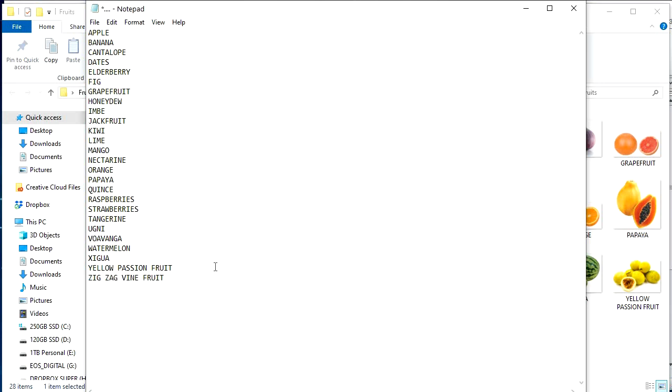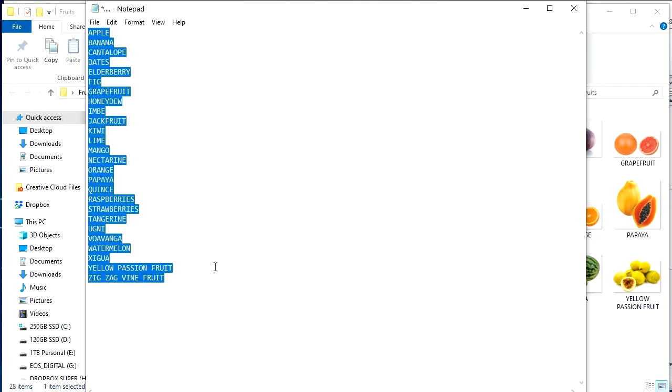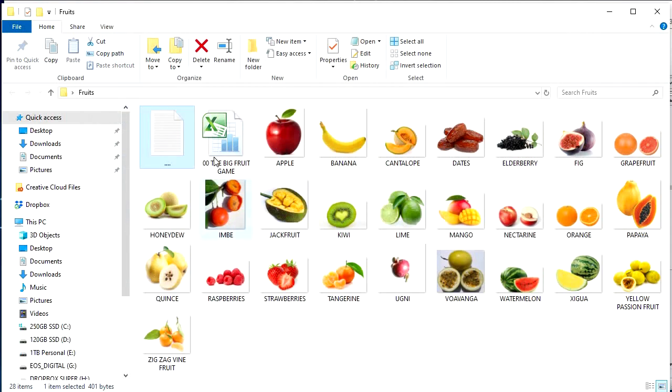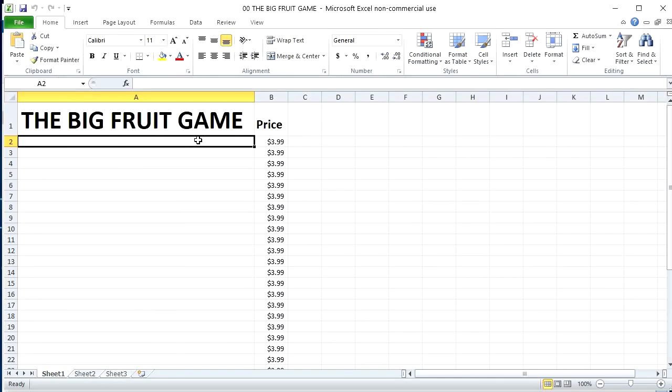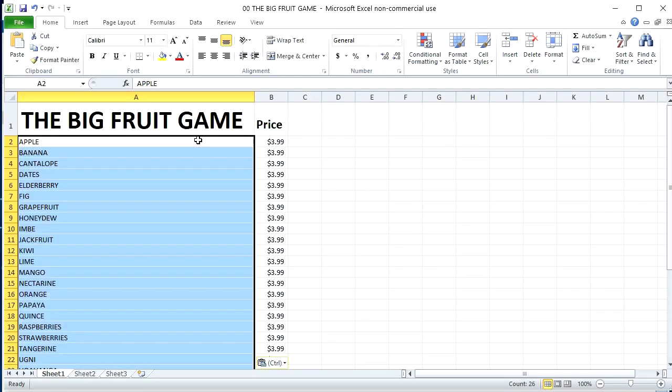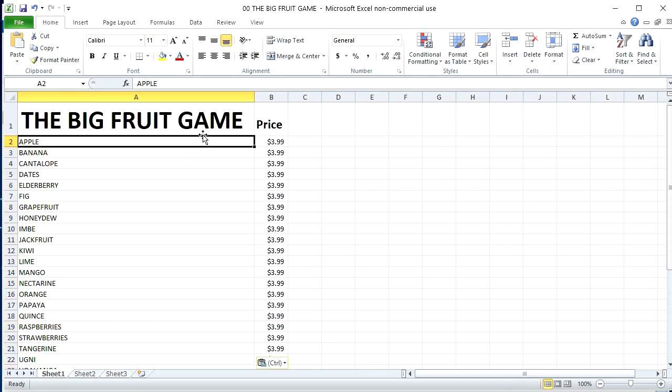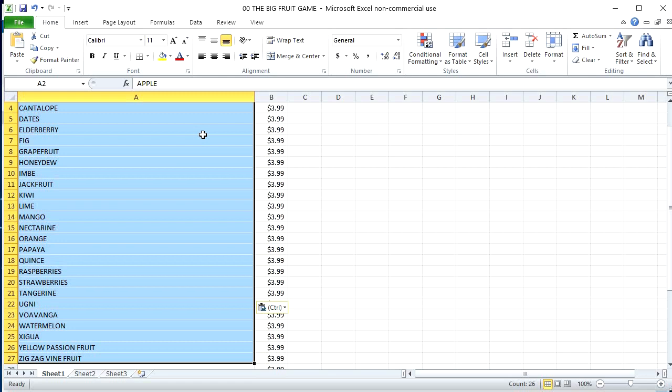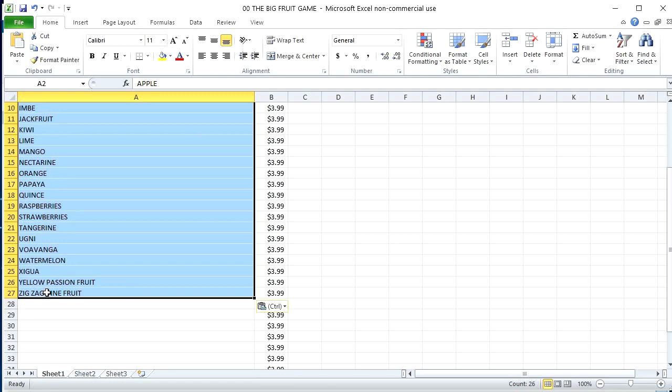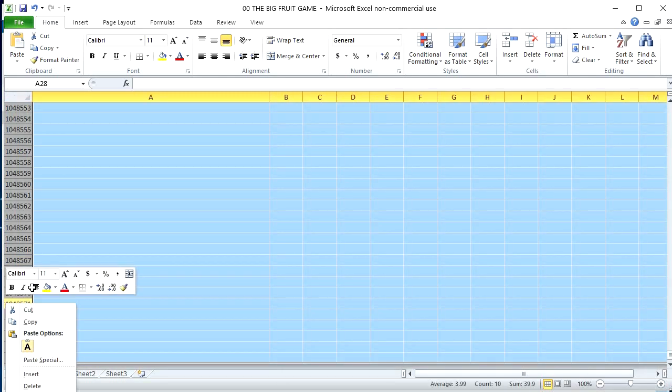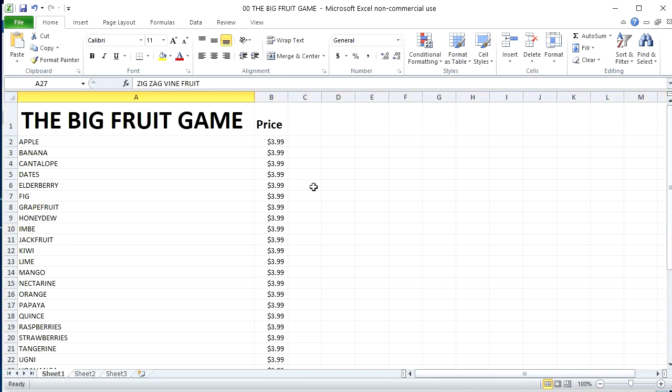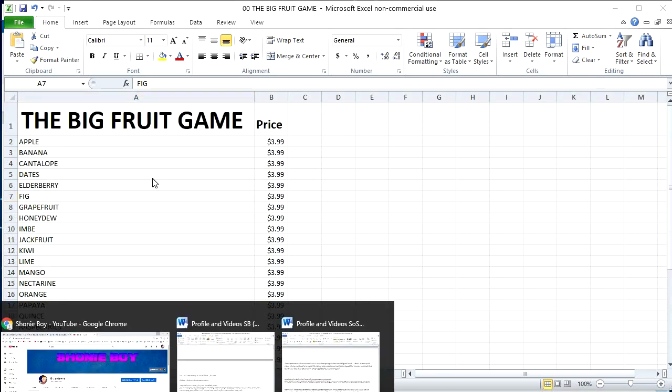So copy all that, close that. Go back to the dock. Paste in. Control V. Bam. Look at that. Thing of beauty, isn't it? Clean it up. You can get all these wonderful fruits for $3.99. And there you have it.